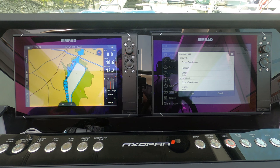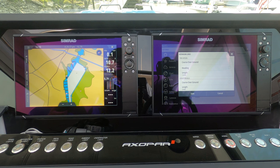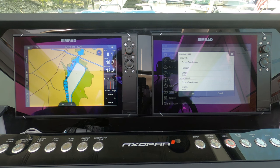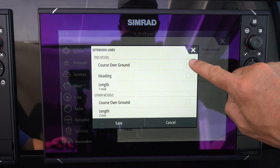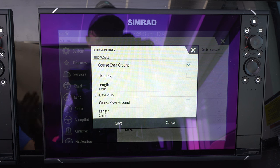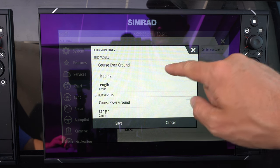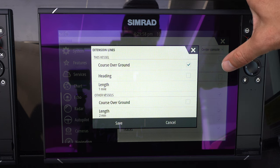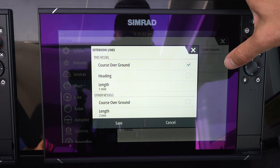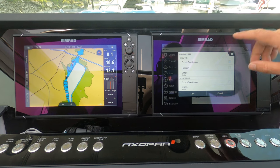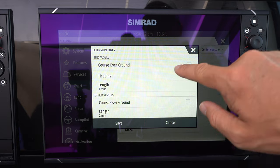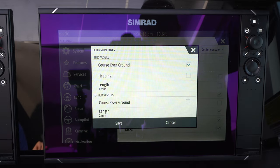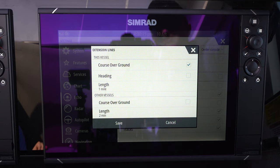The course over ground extension line tells you where you're actually going. Let's say you're underway at 20 knots and you're getting set by wind and current — the course over ground line shows where your boat is actually going, assuming external factors remain constant. I personally really like the course over ground line because it tells me something I wouldn't otherwise be able to know. I don't find the heading line overly helpful because I can just look out the windshield to see where I'm pointing.